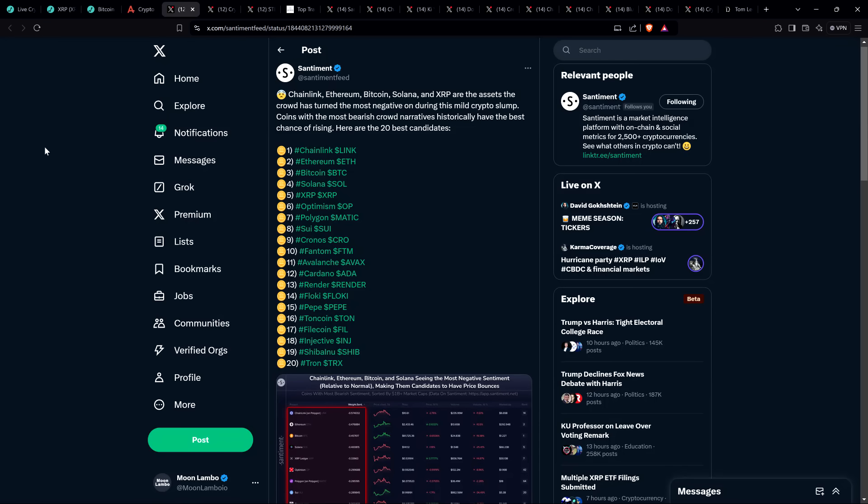But take a look at this. Man, I'm telling you, if we're going to have a proper alt season, which I'm confident is most probable, my God, XRP is going to participate. And it is going to shock so many people that have just been crapping all over it because it hasn't been performing and it didn't hit a new all-time high last cycle. Yeah, as if the SEC didn't have something to do with that. But still, here's a post from on-chain analytics firm, Santiment. And they wrote, Chainlink, Ethereum, Bitcoin, Solana, and XRP are the assets the crowd has turned the most negative on during this mild crypto slump.